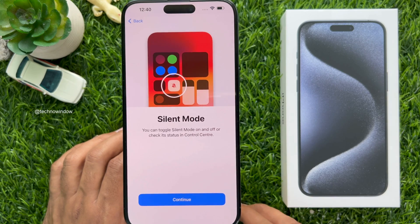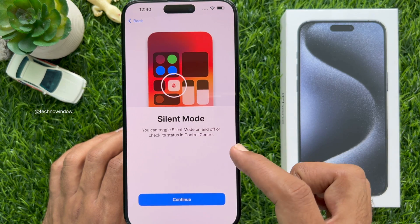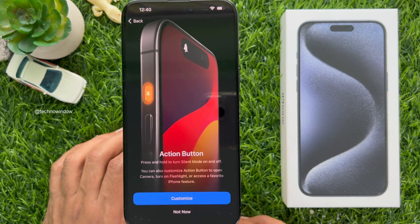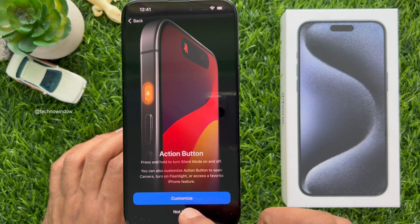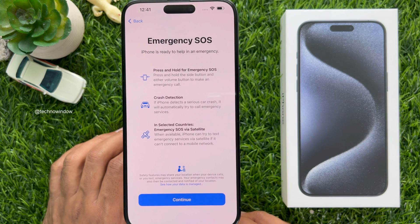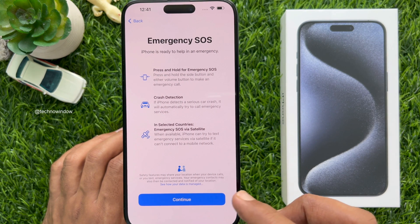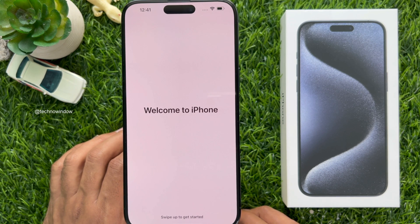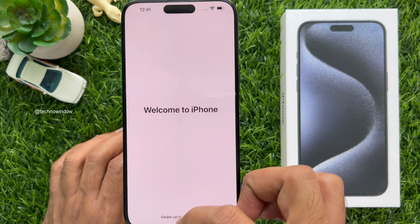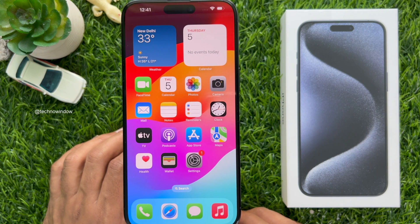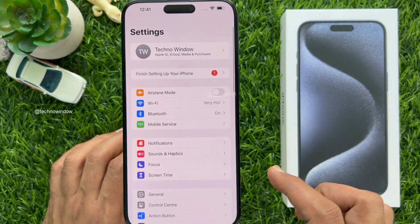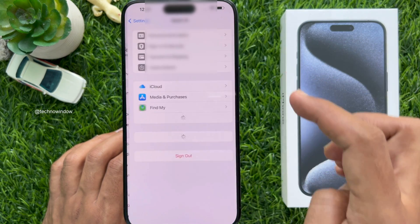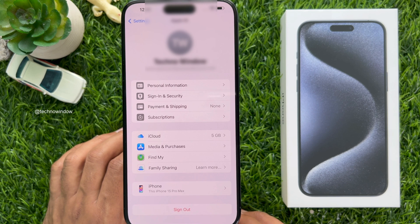Tap Continue. Silent mode — tap Continue. In iPhone 15 and later you can see the Action Button — you can customize it later, so tap Not Now. Emergency SOS — tap Continue. Welcome to iPhone — swipe up to get started. That's it! Your iPhone setup is completed with your new Apple ID. You can check your Apple ID details from Settings, where you will see your Apple ID username and email address.